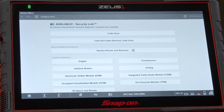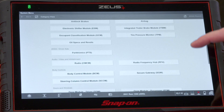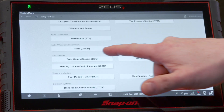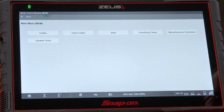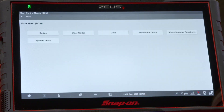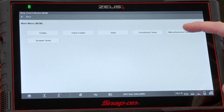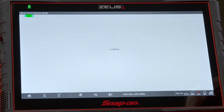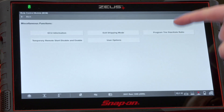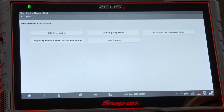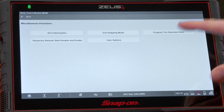To accomplish this on this truck, it's in the BCM, so we'll scroll down to BCM. The first function we'll do is the tire circumference, so we'll go into miscellaneous functions for that, and we see 'Program Tire Size and Axle Ratio.'